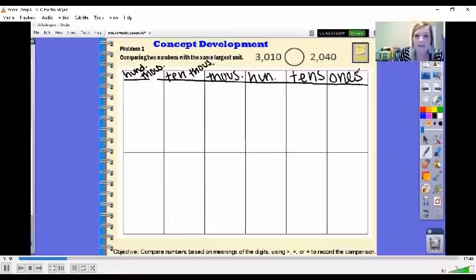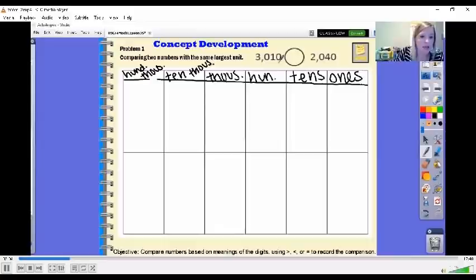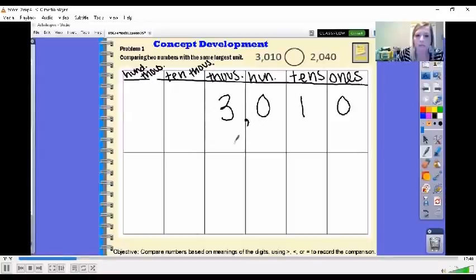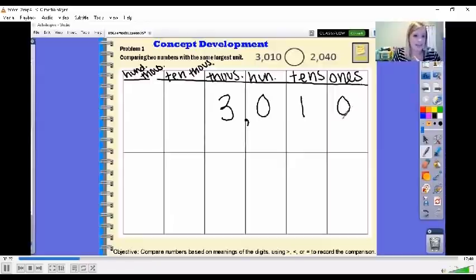In our place value charts we're going to write our numbers up here that we're going to be comparing. I always like to start in my 1s just so that we don't get confused when we start getting to these bigger numbers. So I'm going to go 0, 1, 0, and in my 1,000s place I have a 3. Anytime we're in our 1,000s place we're always going to put a comma, so our number reads 3,010.